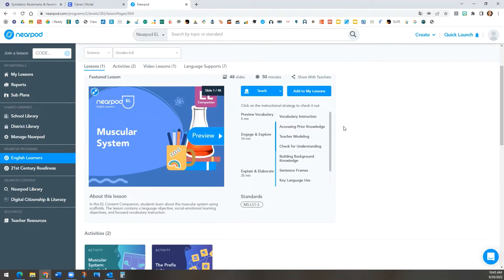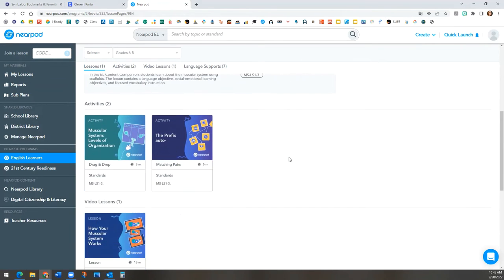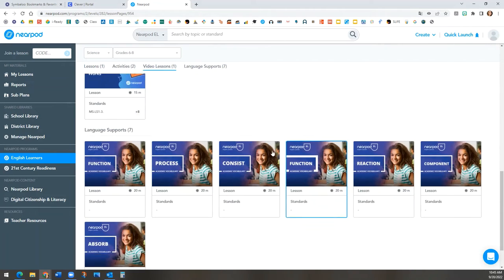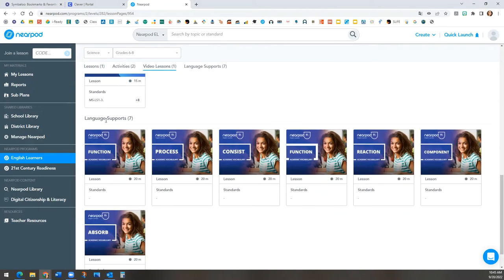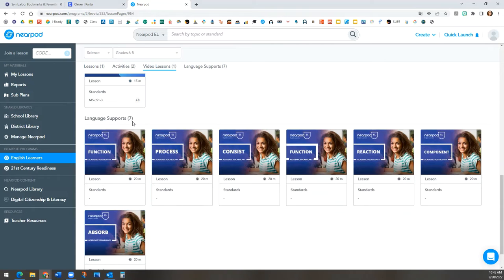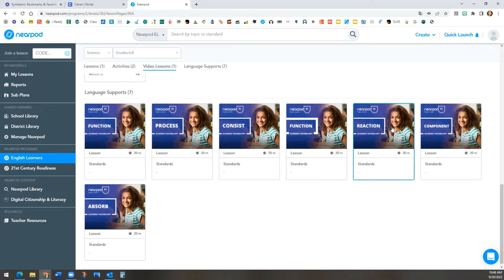Either from the top or by scrolling down, you will see the language supports. These can be for any content that you select under English learners. These language supports can help advance academic language within the content lessons, so it may be a good idea to use them as a preview or building background before the actual content lesson that is found at the very top.